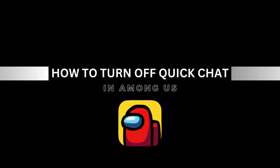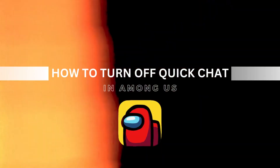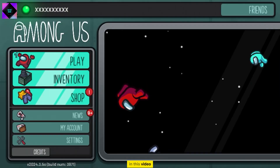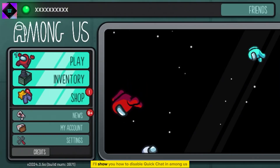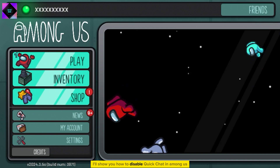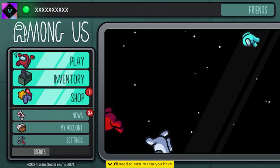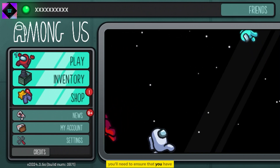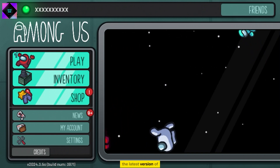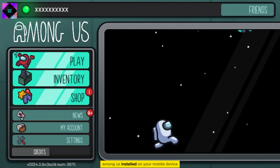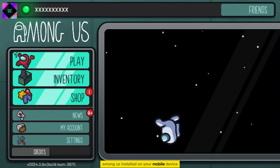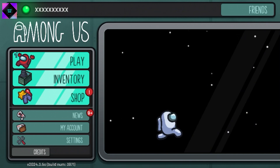How to turn off Quick Chat in Among Us. In this video, I'll show you how to disable Quick Chat in Among Us. You'll need to ensure that you have the latest version of Among Us installed on your mobile device.